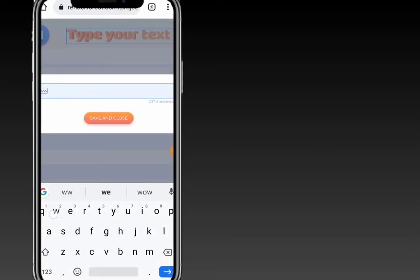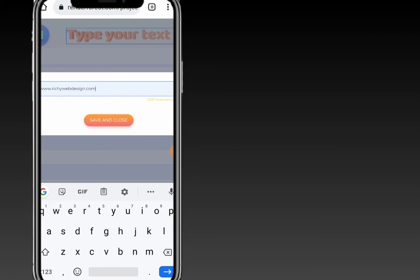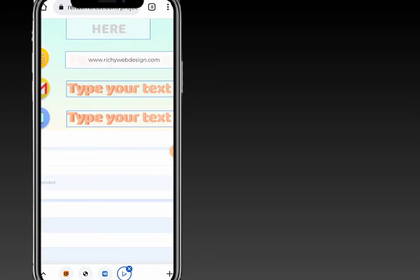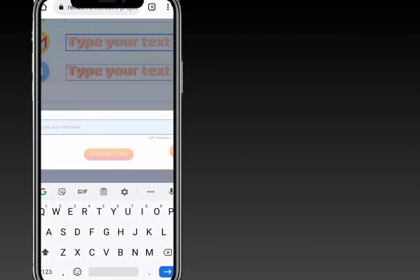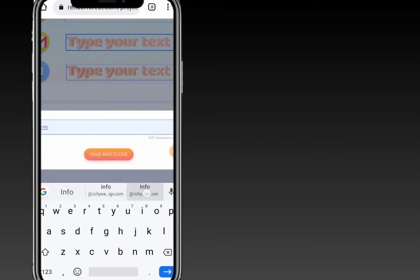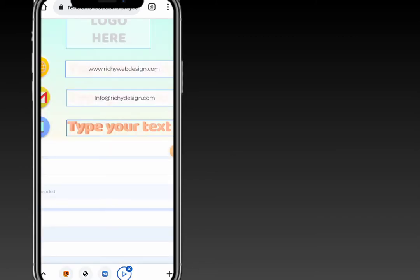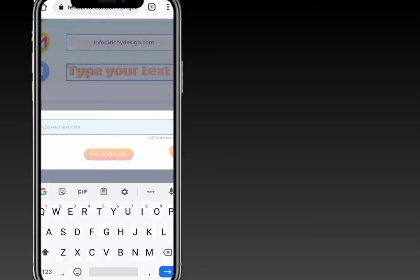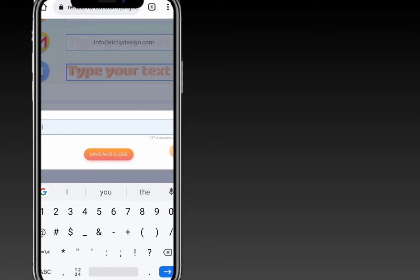For the first field you have to add your website — for example, www.richwebdesign.com — then click 'Save'. For your Gmail you can add your info, then save and close. For your phone number you can add your mobile number.